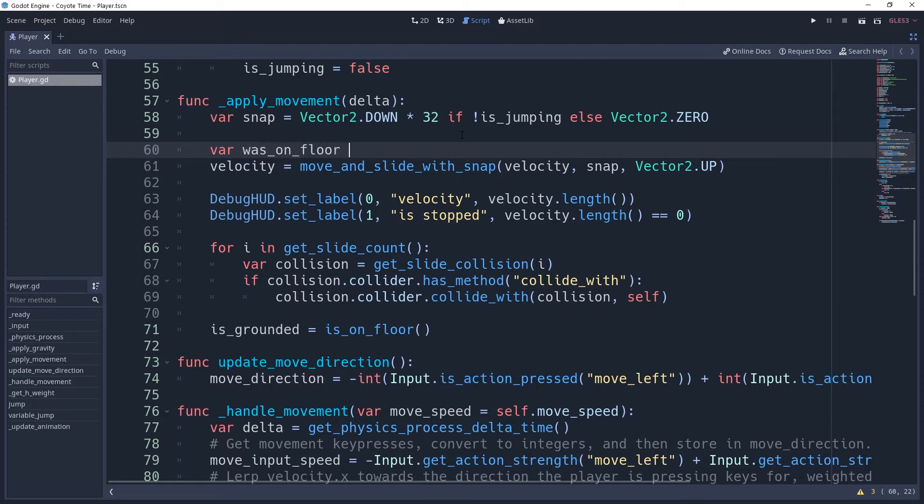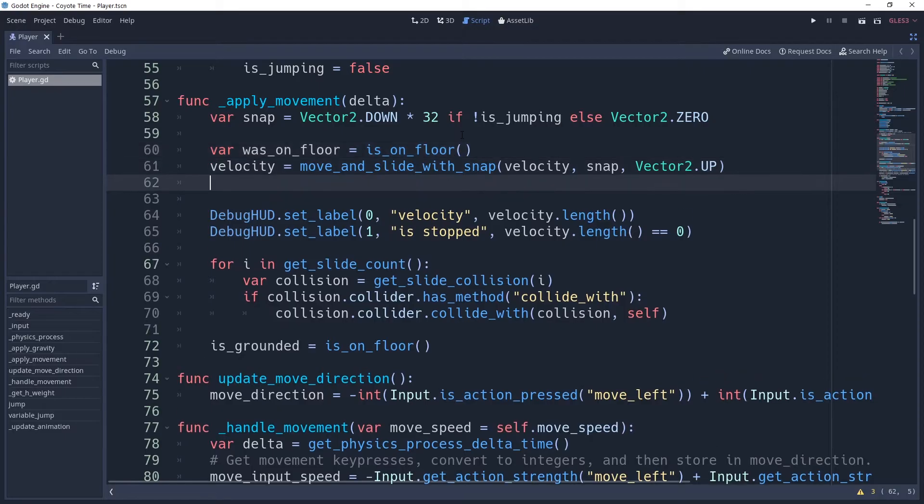After we move, we can then use this variable to check whether or not the movement caused us to become ungrounded by saying if not isOnFloor and wasOnFloor.